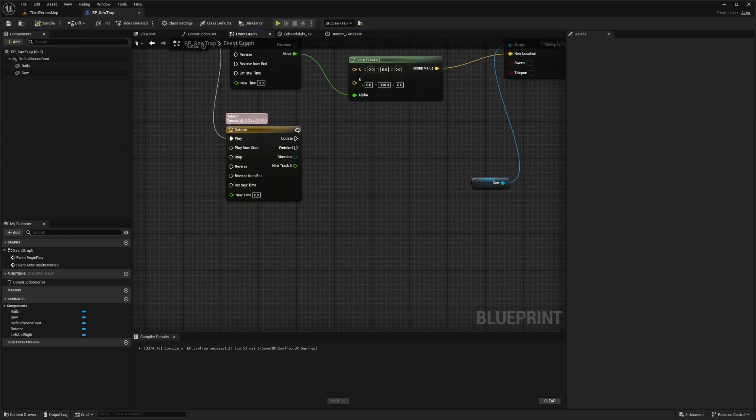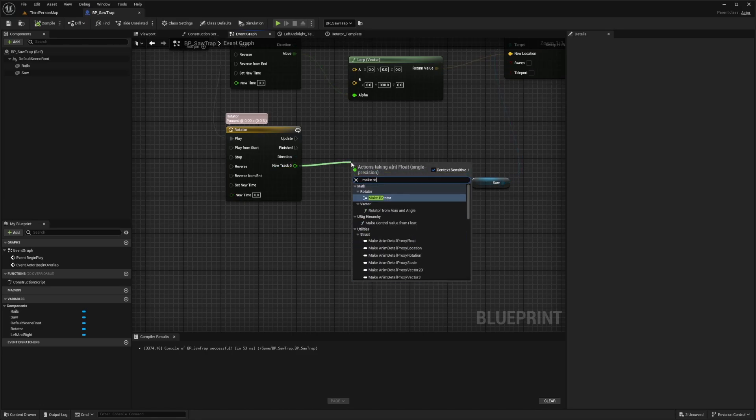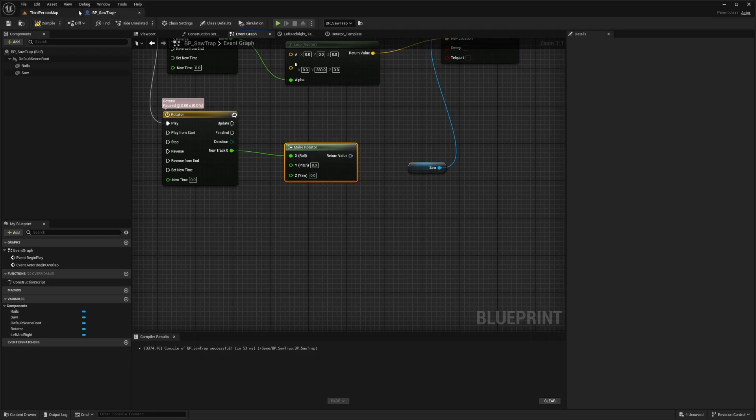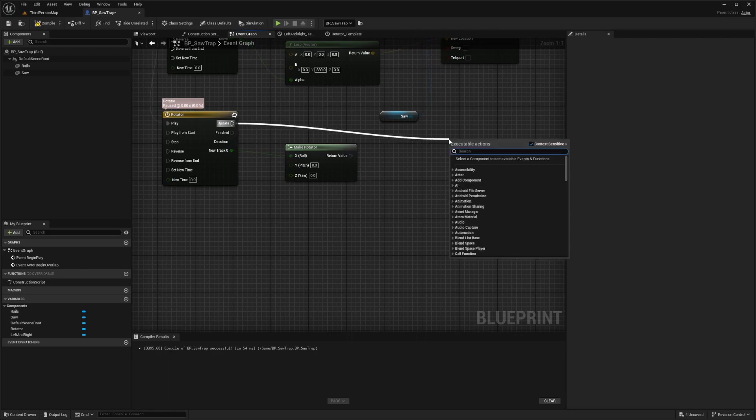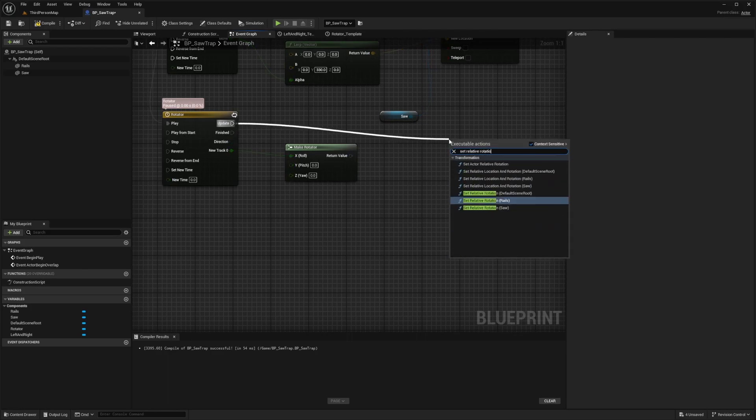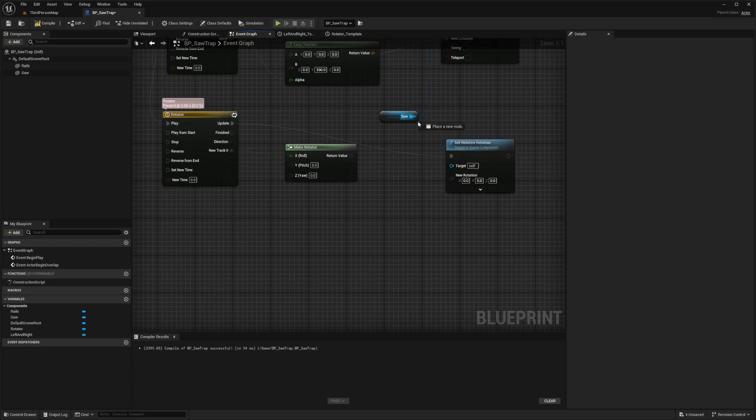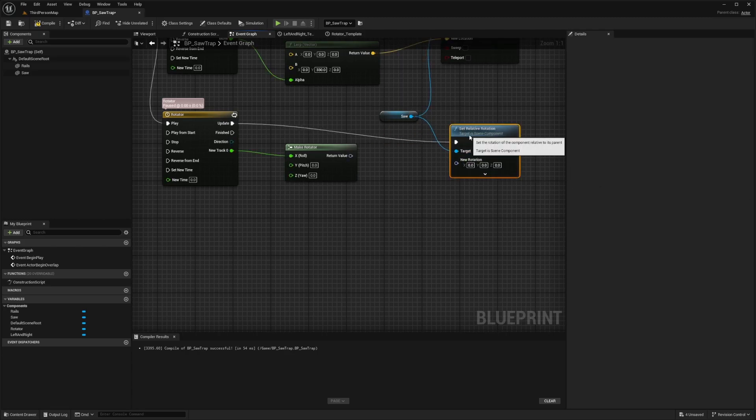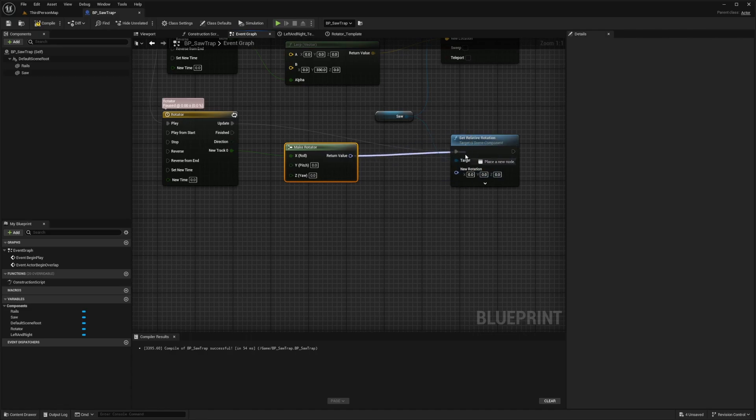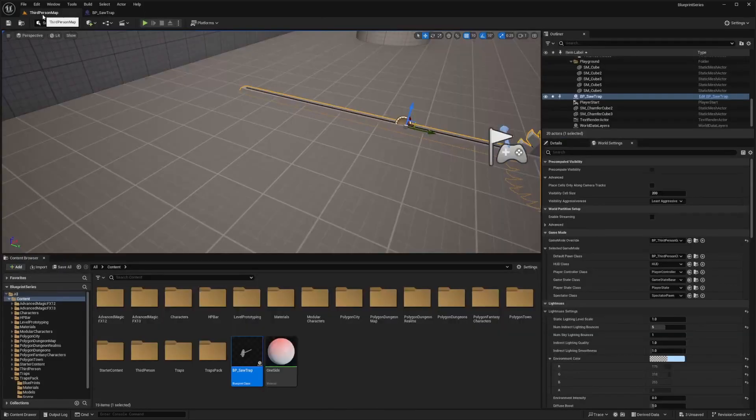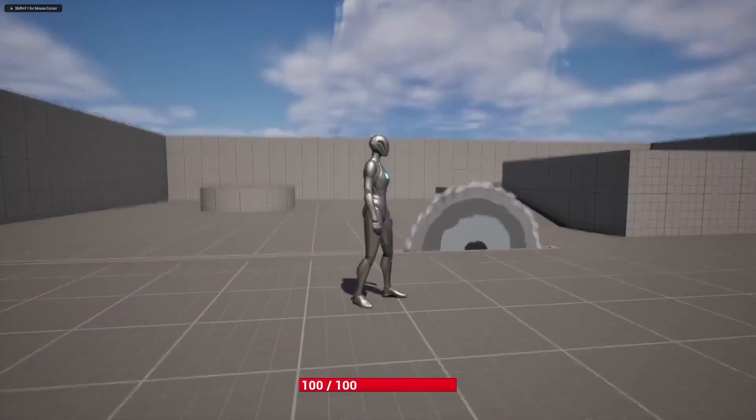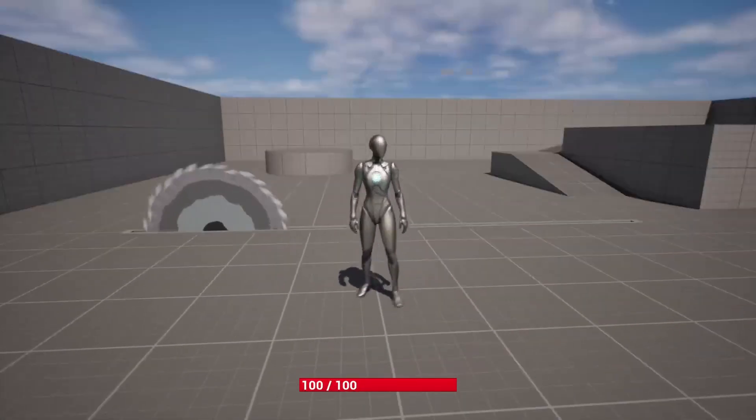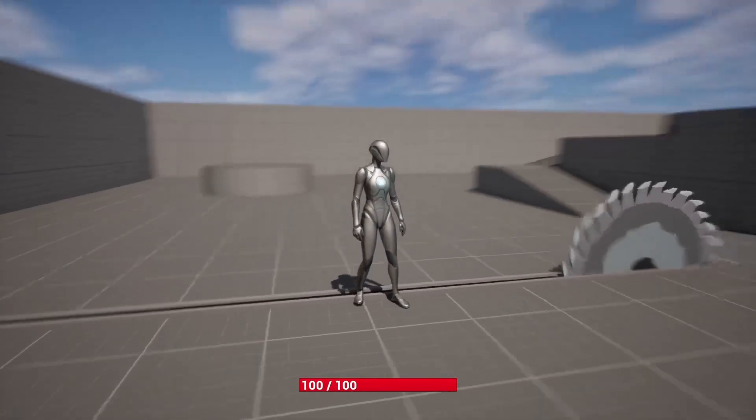Now when I go back to the event graph, I'll drag this out and type in make rotator on the x axis. Because if we rotate from the Y or Z, it'll look really odd. We don't want it to go sideways or flip upside down and stuff. We just want it to rotate side. Then I'll drag out the update from the timeline and set my relative rotation for the saw. I'll take out this saw and I'll just drag this one in just because I don't need a lot of clutter on my screen. Then I'll connect my return value for my make rotator into my new rotation for the set relative rotation. Now when I hit compile save, go back to the map, you can see that it's rotating just fine and it's going left and right. That's exactly what we wanted.